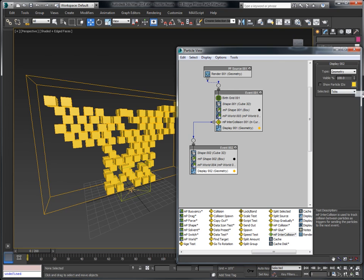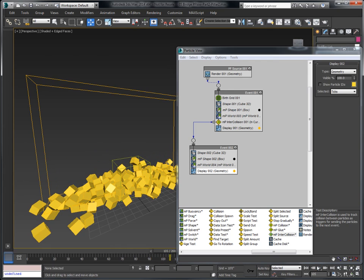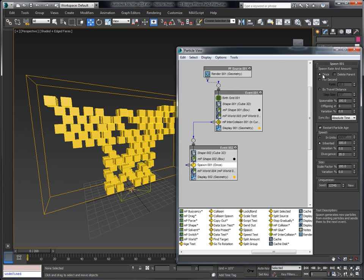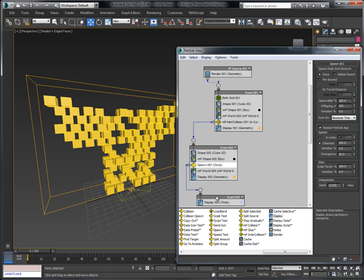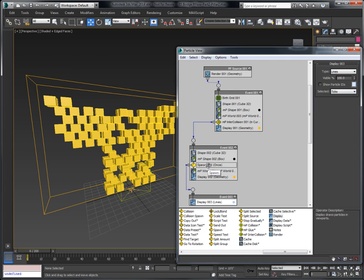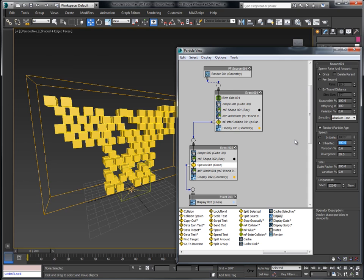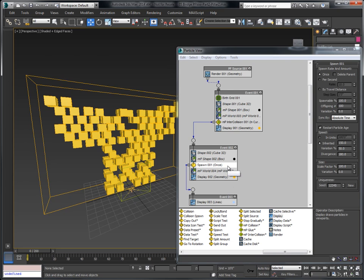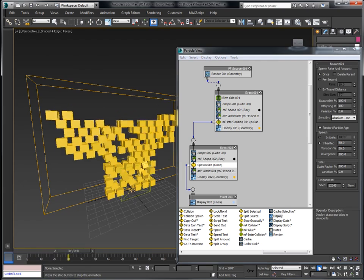I'll copy the original color back and paste it so it continues with a consistent color. As they are colliding, at the exact moment of collision I'd like to spawn particles. I'll bring in a spawn operator — instead of spawning by travel distance, we'll keep it at 'once' and spawn 100 particles. I'll bring in a display operator and display them as lines. For the spawn, the inner speed will be around 80%, variation 50%, and divergence 180. Now as they explode, we get particles being emitted. The speed might be a bit too strong — let's say 80% with 90% variation. Now we're going to get some variation in there as well.